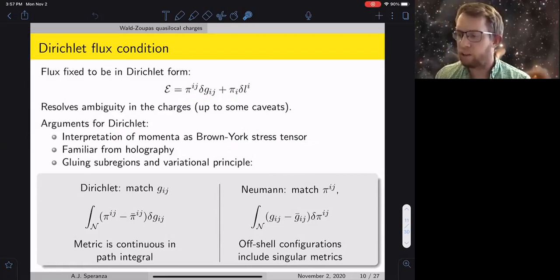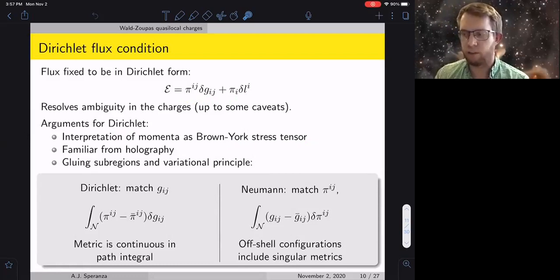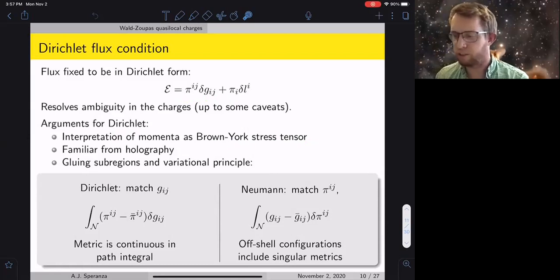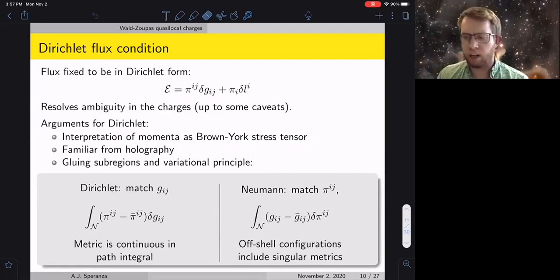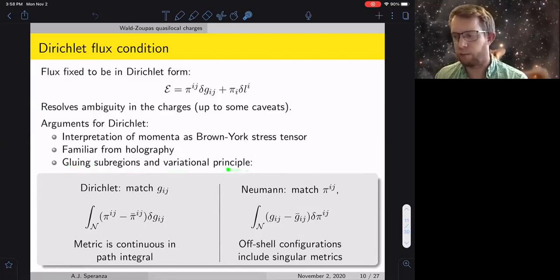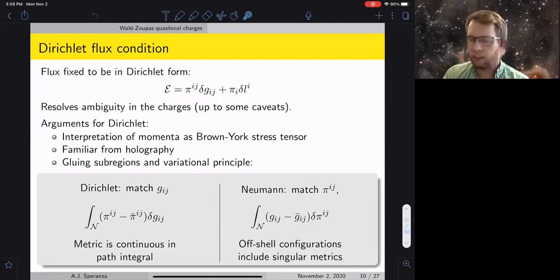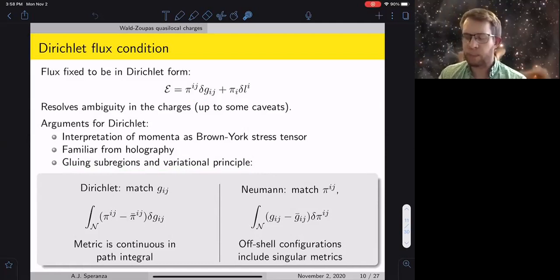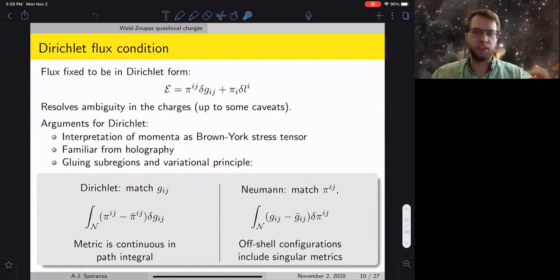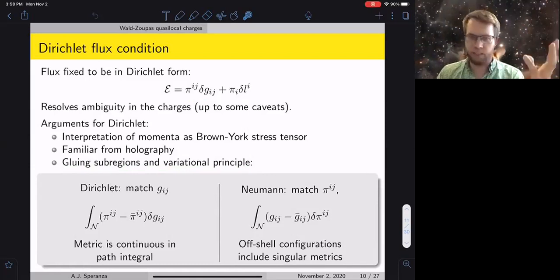This Dirichlet form is not entirely a new proposal — it's more novel in the context of the Wald-Zupas procedure. It should be familiar from the Brown-York quasi-local energy, which also uses this Dirichlet form, with the conjugate momenta being the Brown-York stress tensor. Similarly in holography, the Dirichlet form is preferred: fields on the boundary are your sources, and conjugate momenta are your operators.